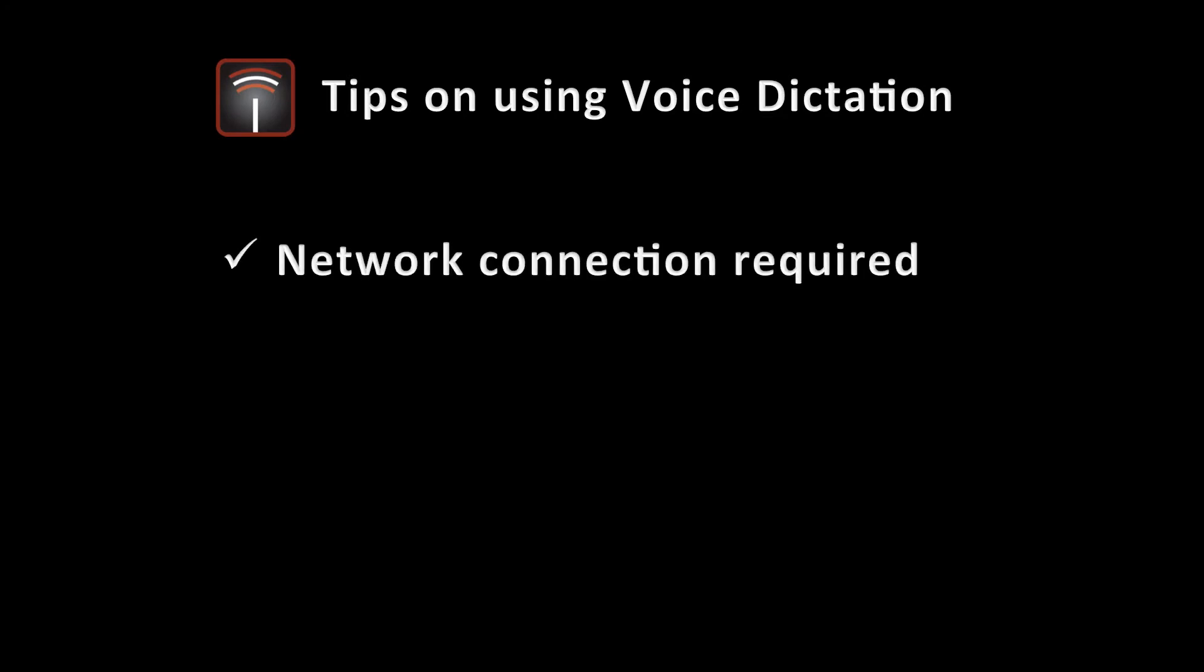The first is that network connections are required, so you have to be on 3G or 4G cellular or Wi-Fi for there to be a connection to the servers in the cloud that do the voice translation, so keep that in mind.